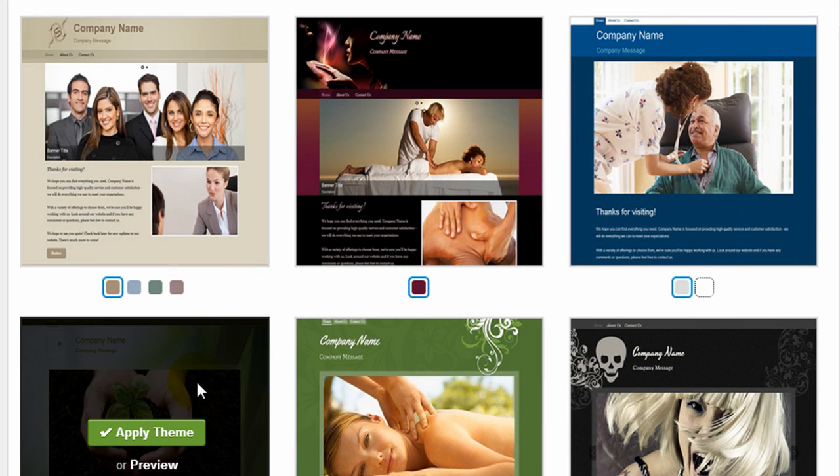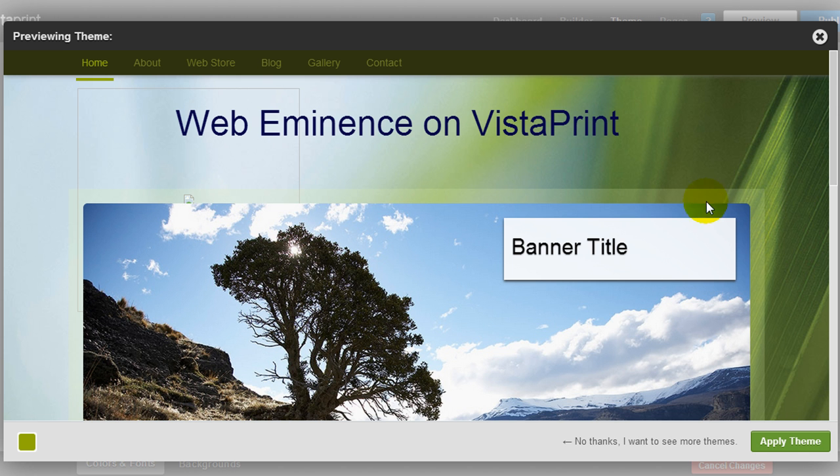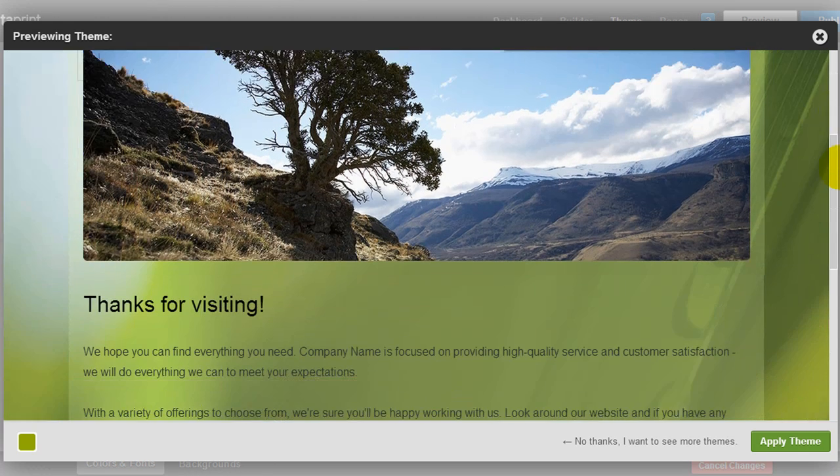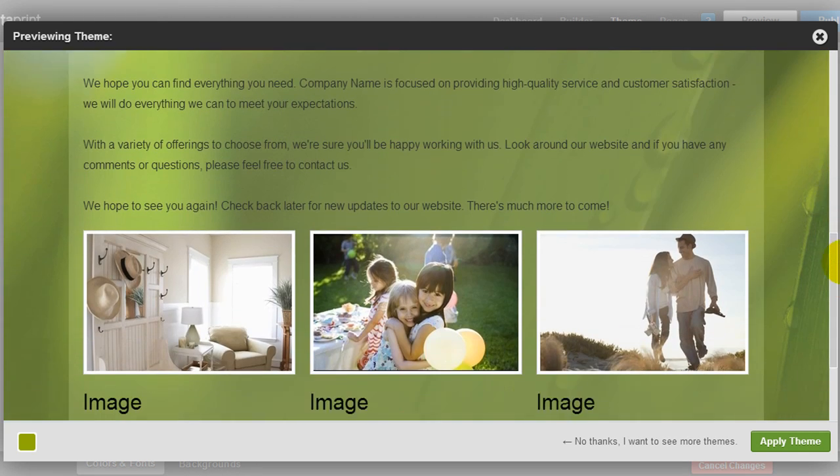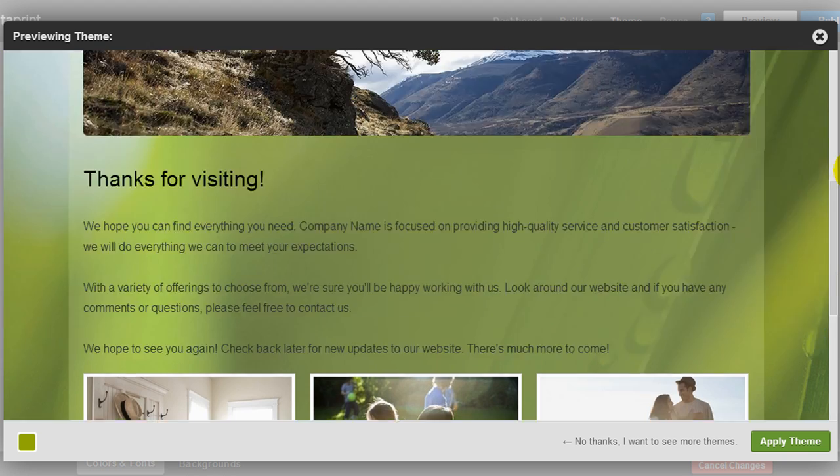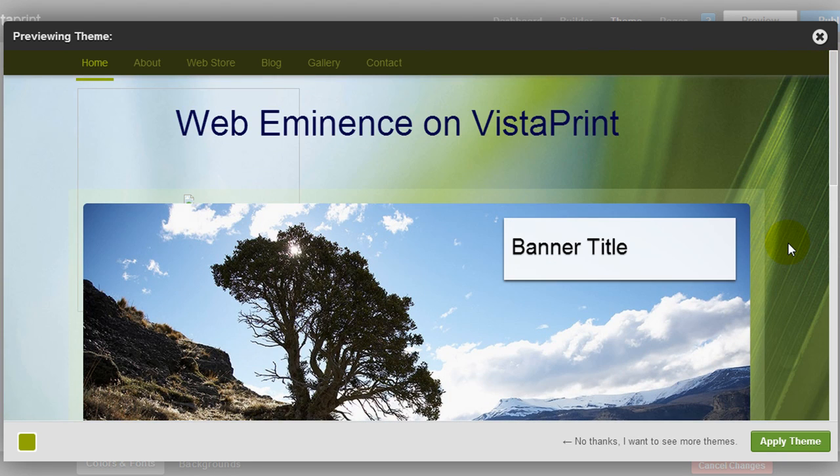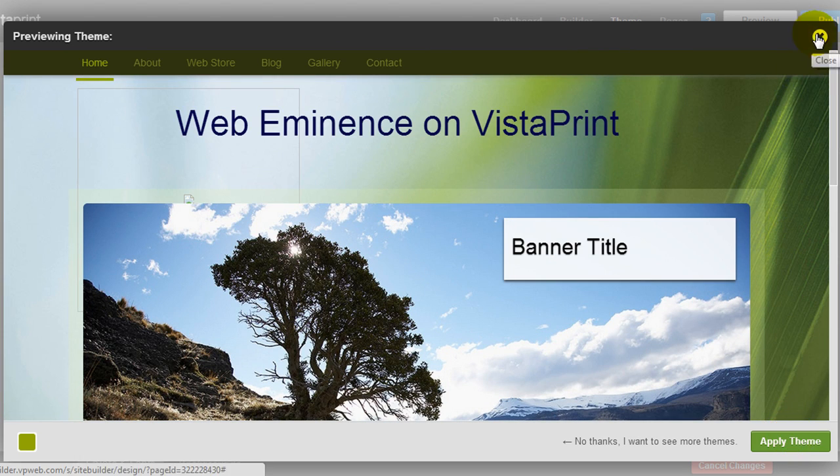You can click on any of these themes to quickly apply the theme, or you can click Preview just to view what your current site would look like if you were to apply that theme. So here's what this one would look like if I were to apply it. So if you want to apply the theme, you simply click the Apply Theme button, and you can change themes at any time.